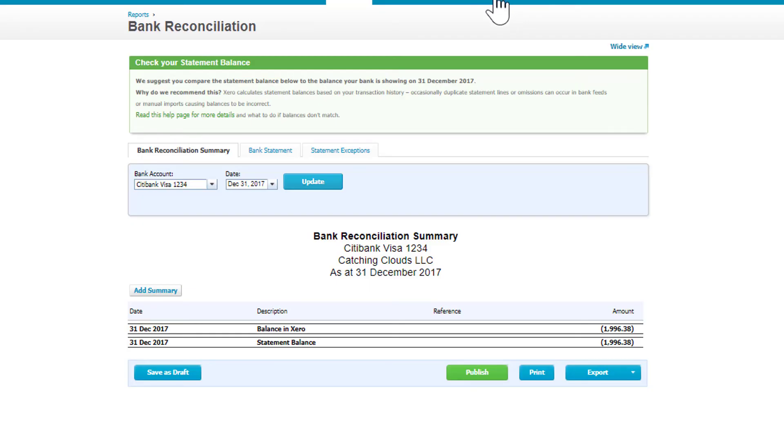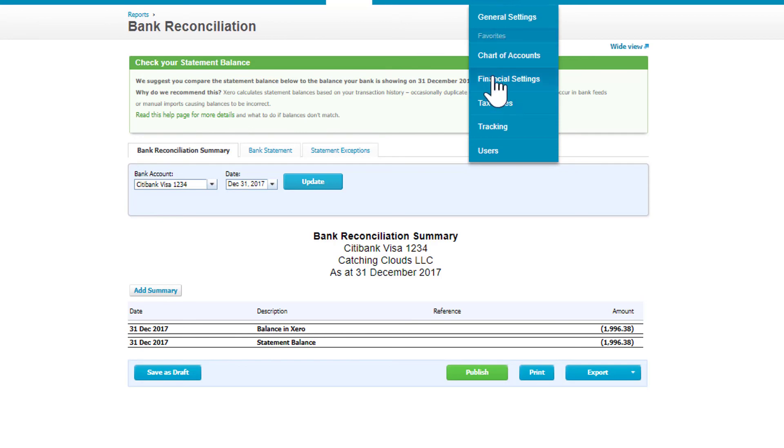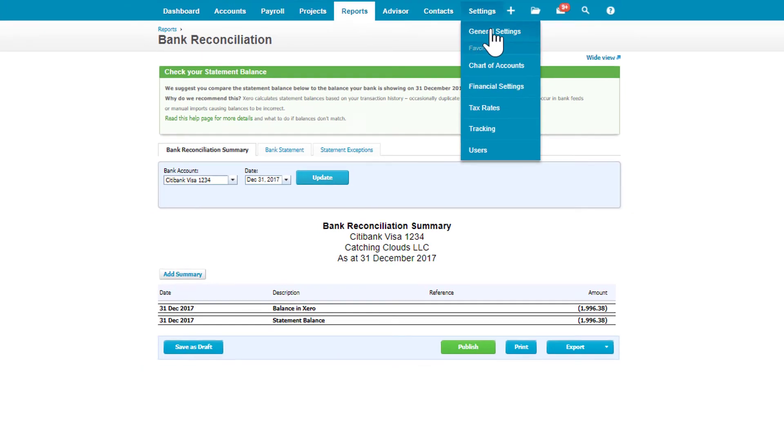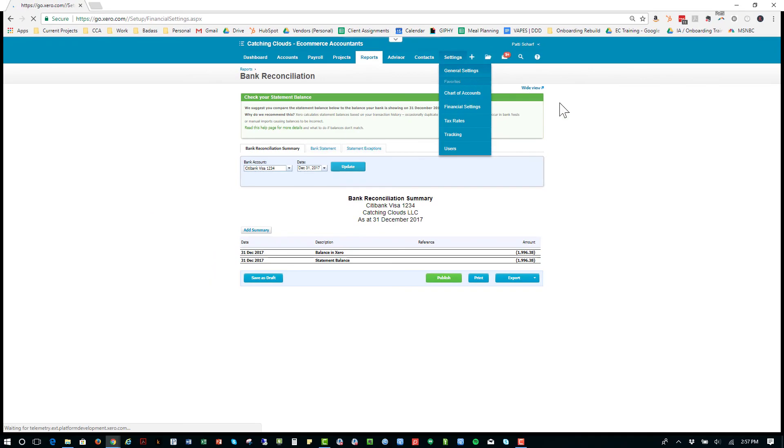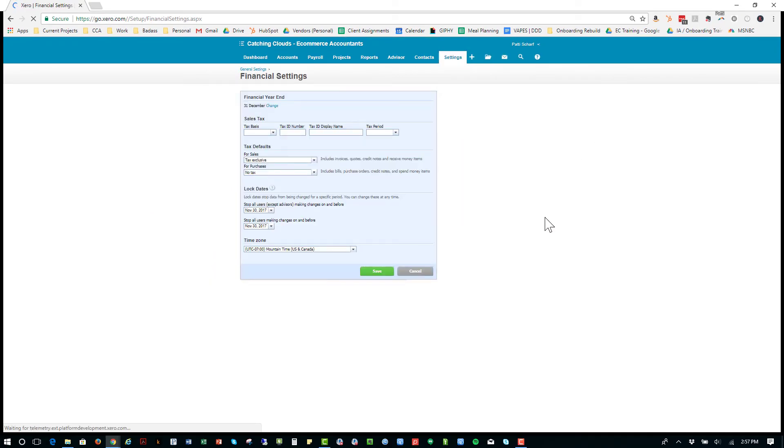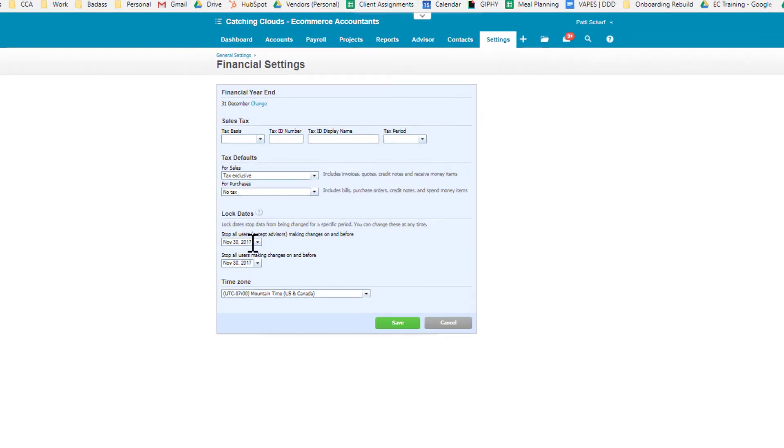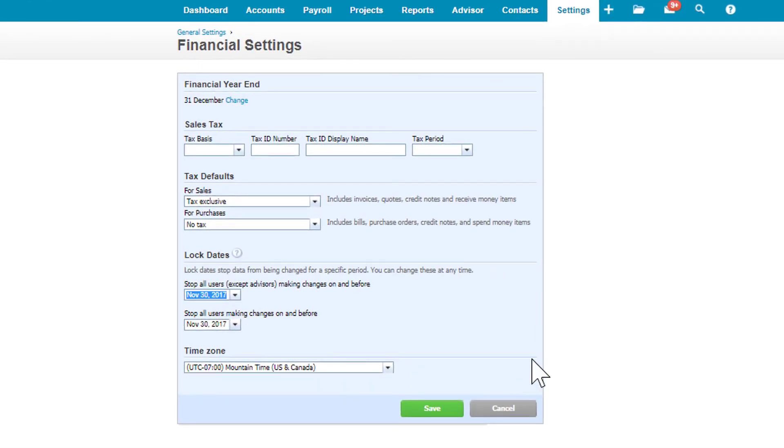After you've gone through and reconciled all your bank accounts and everything, go up to Settings and change your Financial Settings. You can go to Settings—if you don't see Financial Settings under it, go to General Settings and that'll take you to a screen that shows you where the Financial Settings are. Once you get to Financial Settings, you lock the ending date so that there can't be any more changes made to your file.